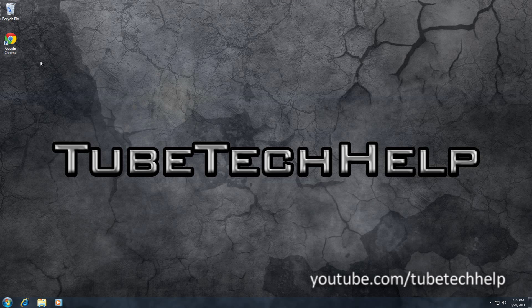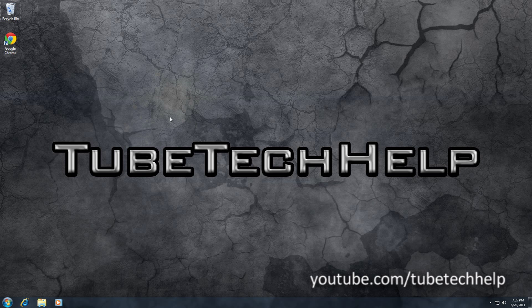Hello it's TubeTechHelp here and today I'm going to be telling you how to block adverts within GrooveShark.com. This is for Google Chrome.